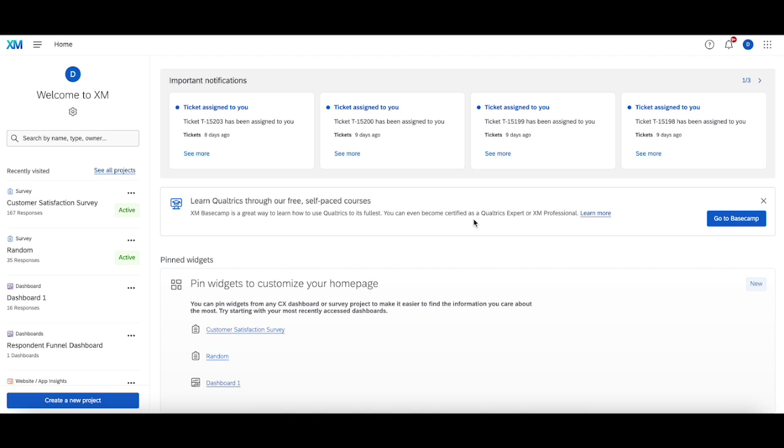Now this comes up often where people are supposed to be categorized into different groups based on branch logic, but unfortunately, either the branch logic wasn't added correctly, or something wasn't set up properly, or the survey wasn't published. And for that reason, these people don't get assigned specific embedded data values or aren't put into specific categories as a result.